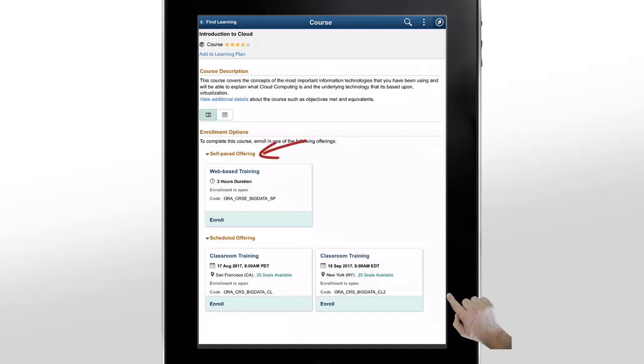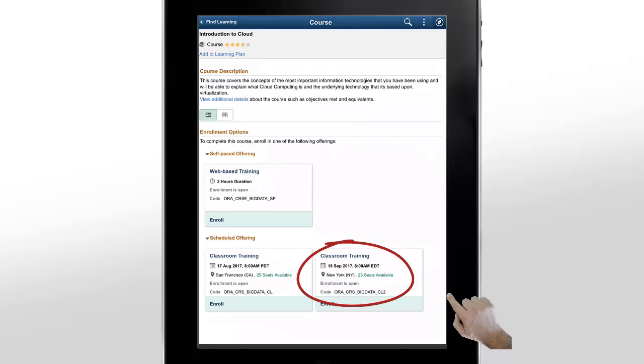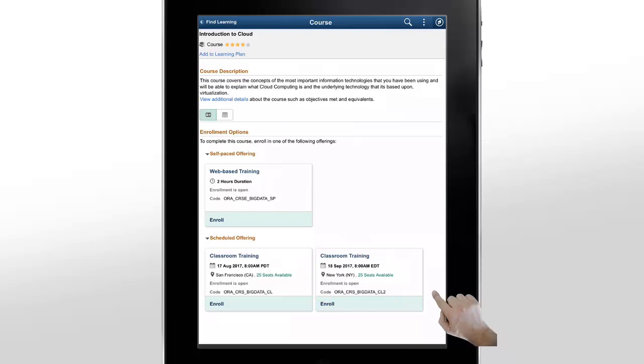You can choose either a self-paced offering or a scheduled offering. Depending on the offering you select, you can view the course's delivery method, duration, vacancies, date, location, and class code. You can tap on a course offering for more details.